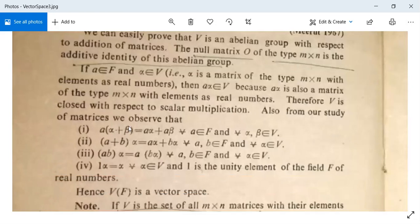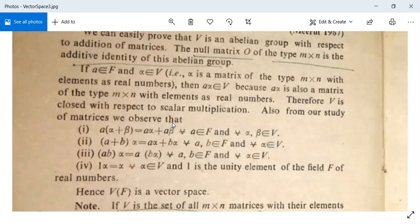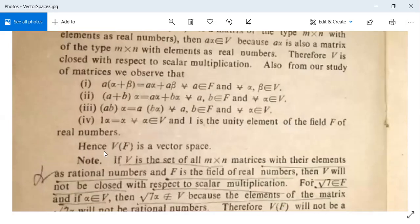The four postulates are also satisfied: A(alpha + beta) = A·alpha + A·beta, since A is multiplied by each element of the m×n matrix. Similarly, (A + B)·alpha = A·alpha + B·alpha, and A·(B·alpha) = (A·B)·alpha for all A, B in F and alpha in V. Also, 1·alpha = alpha for all alpha in V, where 1 is the unity element of the field F of real numbers. Hence V is a vector space.